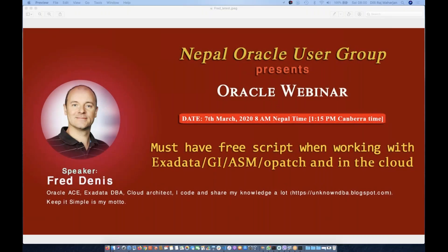This conference will now be recorded. Hello everyone, good morning, good afternoon and good evening to everyone wherever you are from. First of all, thank you so much for attending this online session on must-have free scripts when working with Exadata, grid infrastructure, ASM, OPatch and in the cloud, by Fred Dennis. On behalf of Nepal Oracle User Group, I would like to thank Fred for accepting this invitation to present this online session.